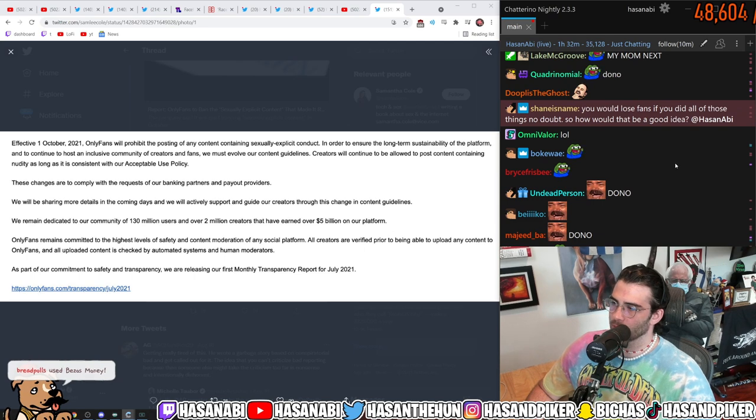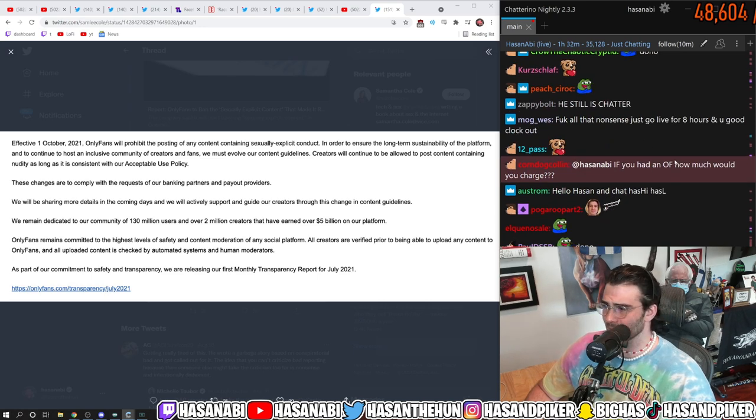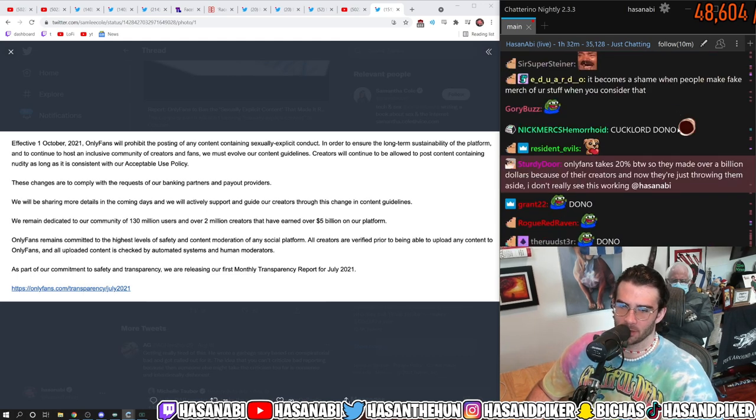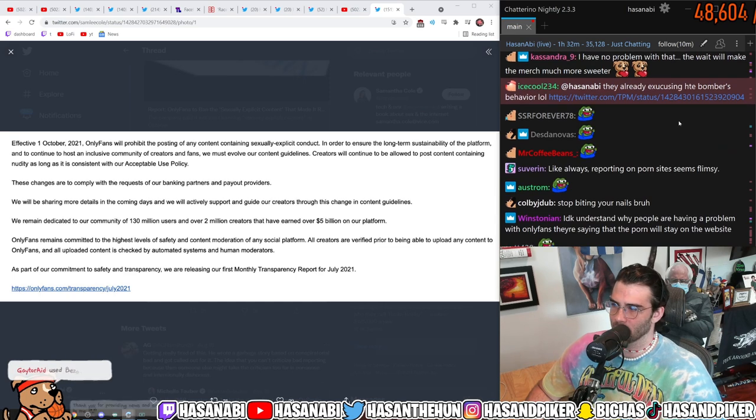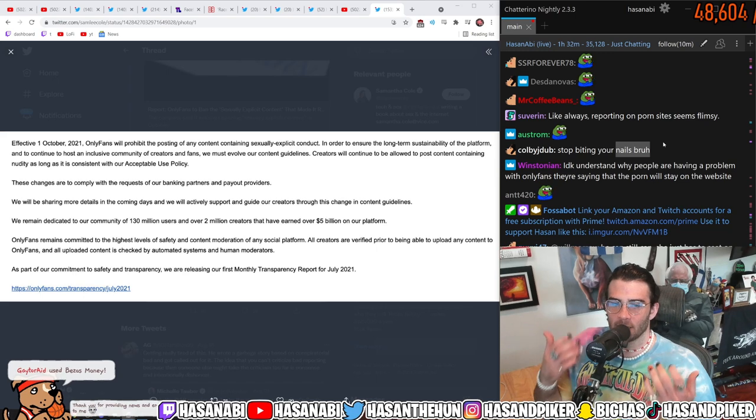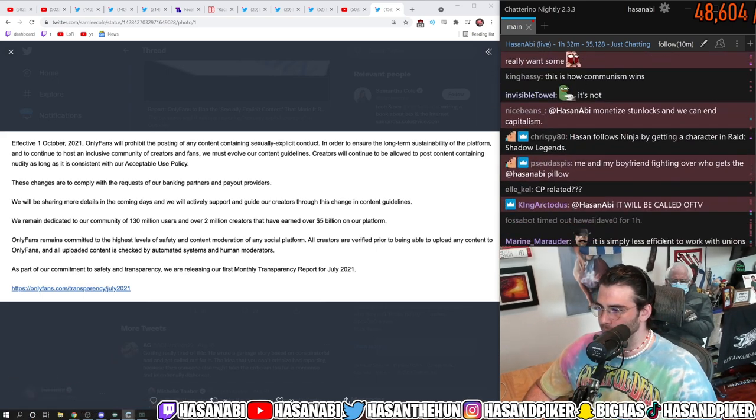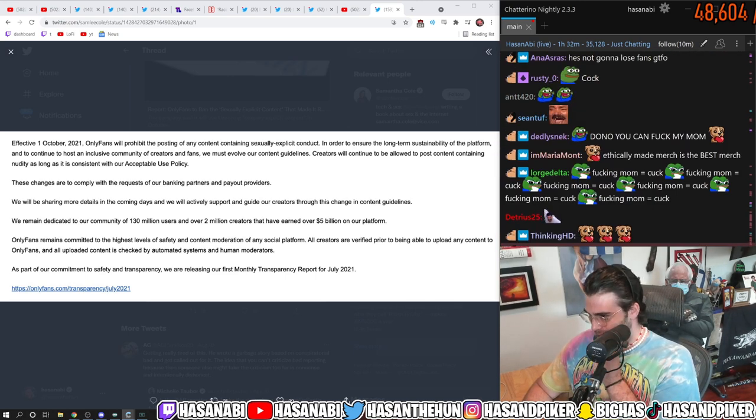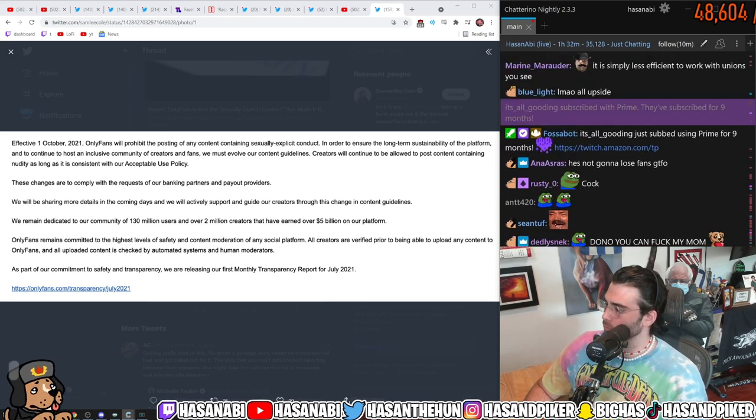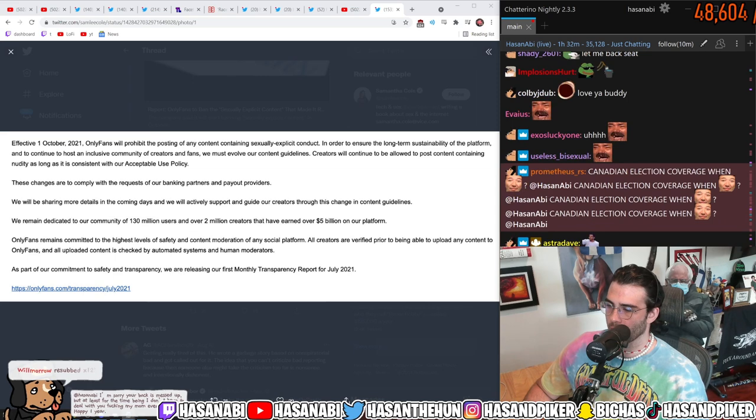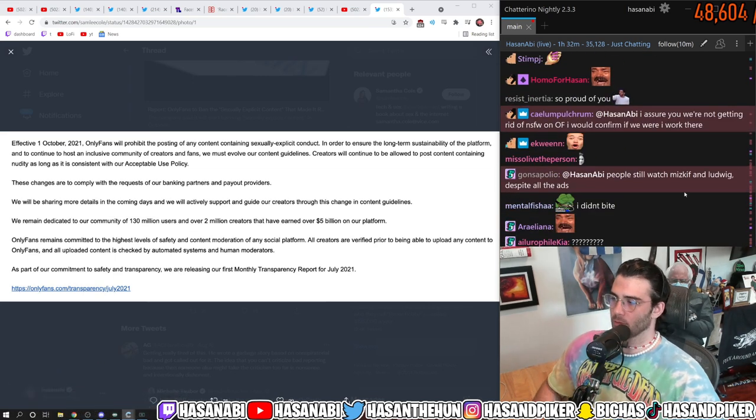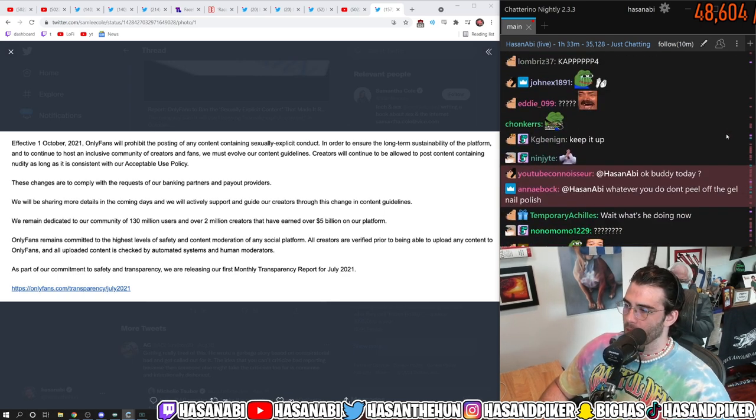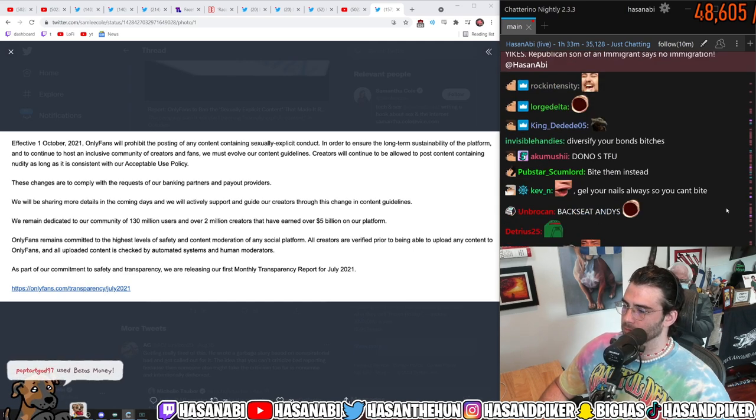Would you lose fans if you did all those things no doubt so would that be a good idea. It doesn't matter because as long as the content is entertaining, if one were to if one wanted to fucking make as much money and maximize revenue as best as possible then you absolutely could do it. Stop biting your nails bro dude I literally have not bit my fucking nails in the past week since I got these gel nails you're so wrong. People still watch misgiven Ludwig despite all the ads exactly.